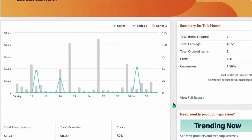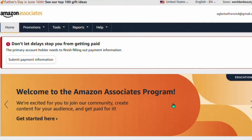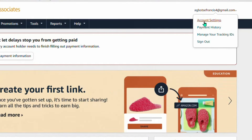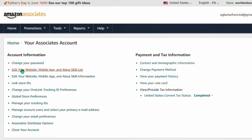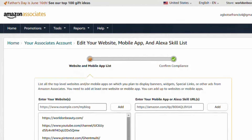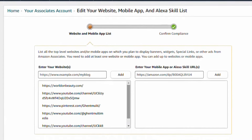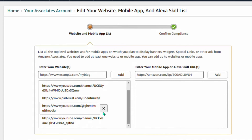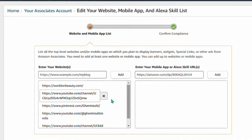It is very important to always add a website or YouTube account to your Amazon Associates account, as that helps Amazon track your orders. To do this, come to your account settings and select 'Edit your website, mobile app, and skills list.' You can add websites, a YouTube account, or any social media account you want to use to promote your affiliate links.